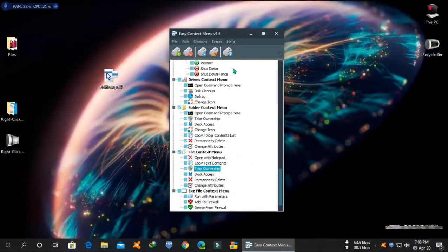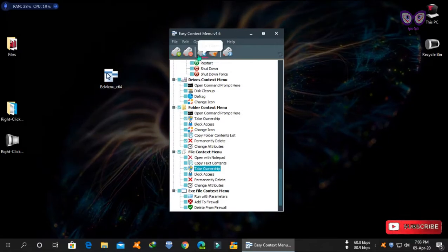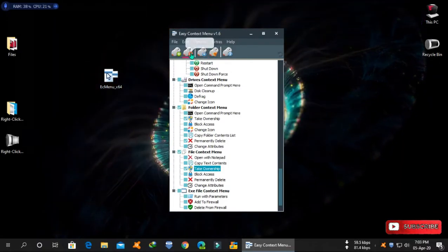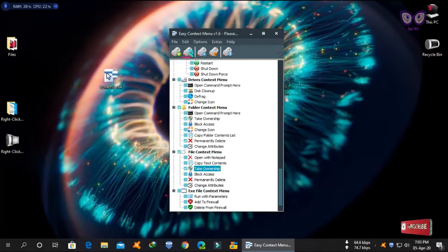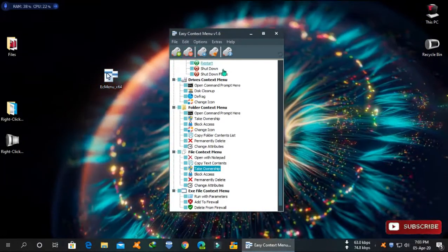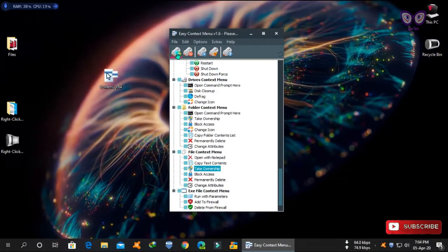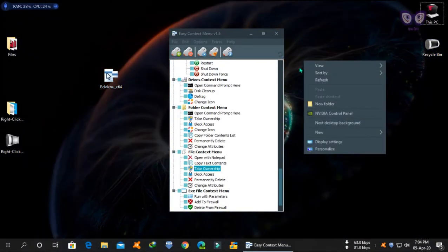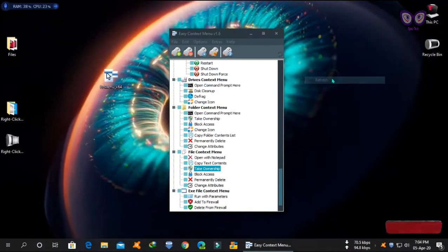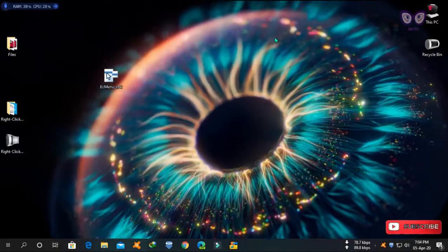You can also click uninstall all to reset your context menu to default.